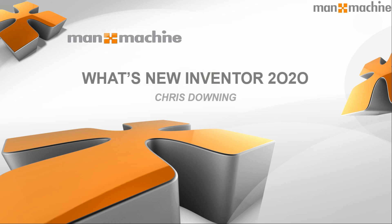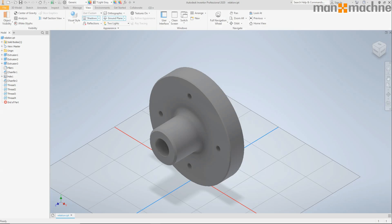Hi there, my name is Chris, Application Engineer at Man and Machine UK. Welcome to my video on Inventor 2020, what's new?